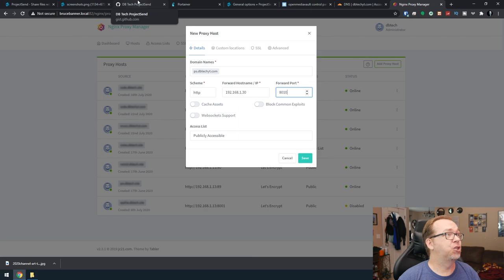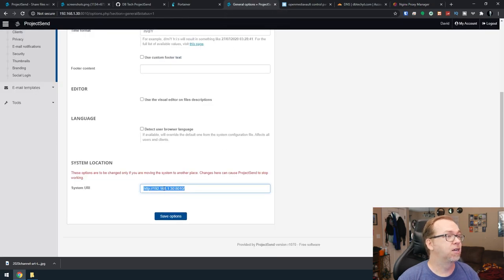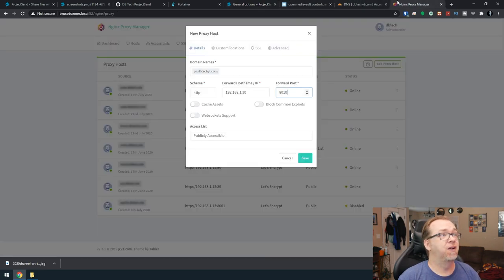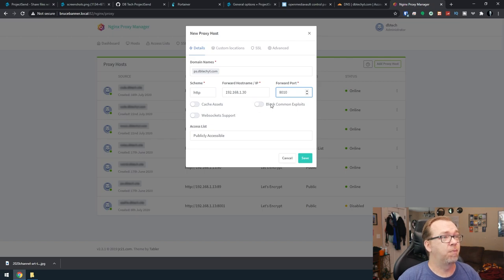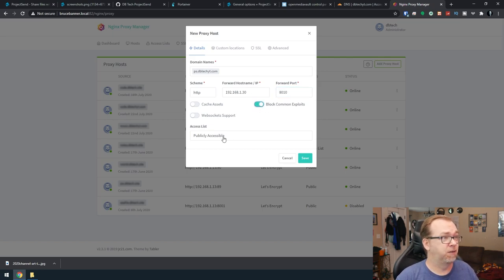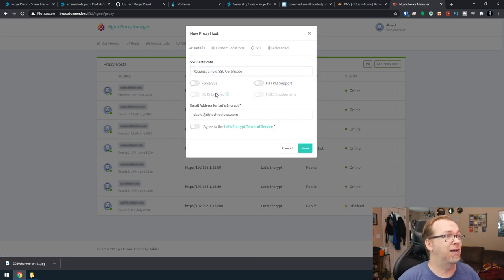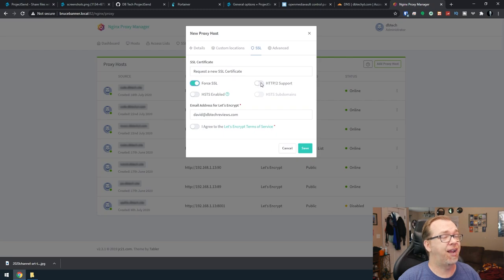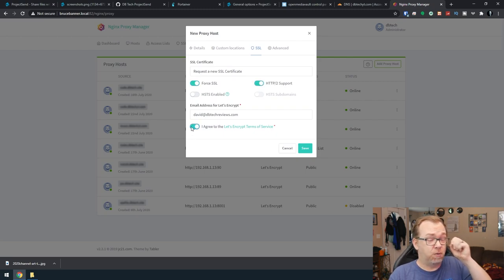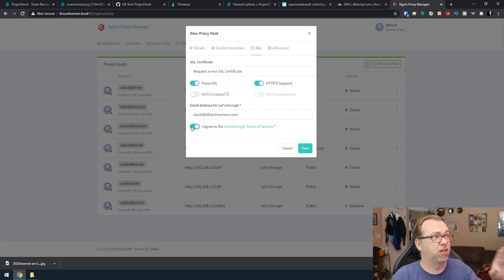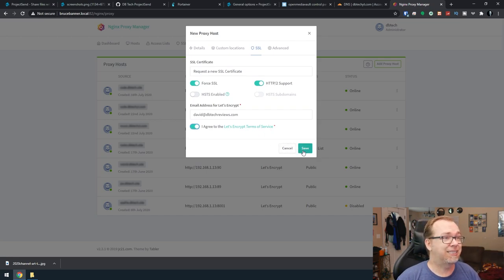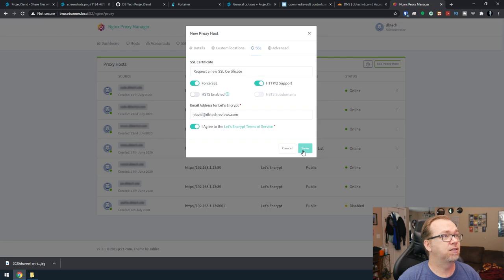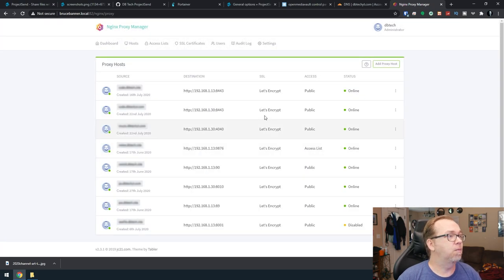And if we want to double check that, we can come back over to here. Here we can see it's 192.168.1.30 and port 8010. We're going to click on block common exploits. Publicly accessible should be good there. For our SSL, we're going to request a new SSL certificate. We're going to click force and we're going to require HTTP to support. Now the one thing I will say about this, there's a little glitch in Nginx Proxy Manager that when we click save, we're going to give this a second. And hopefully we don't come up with any errors here.